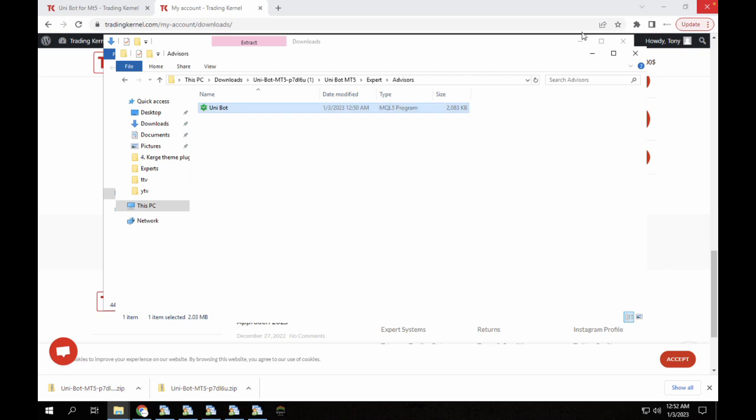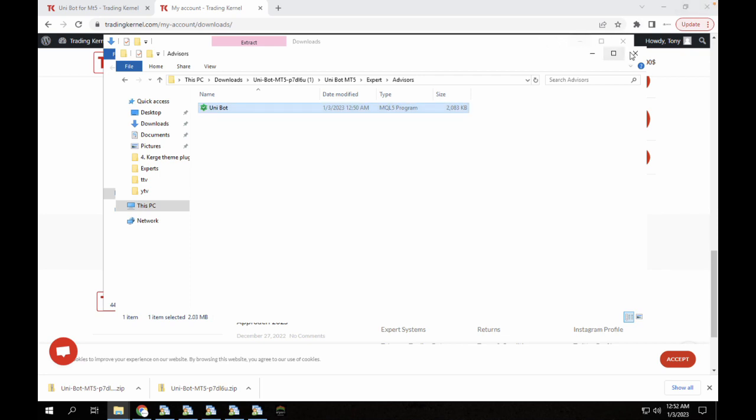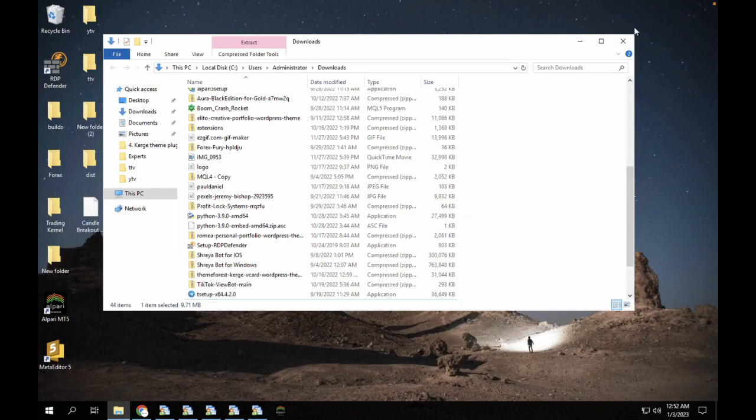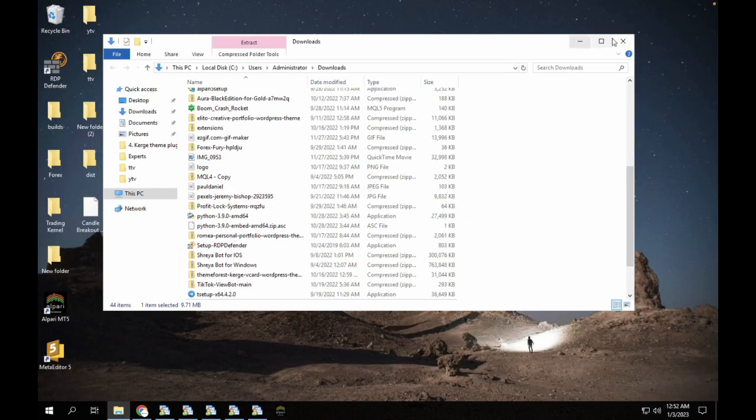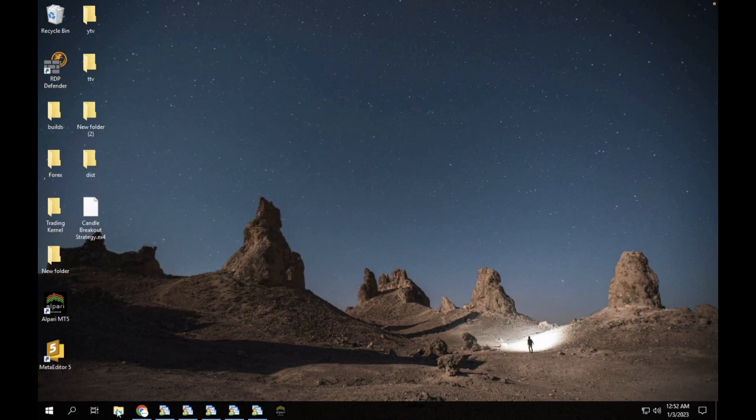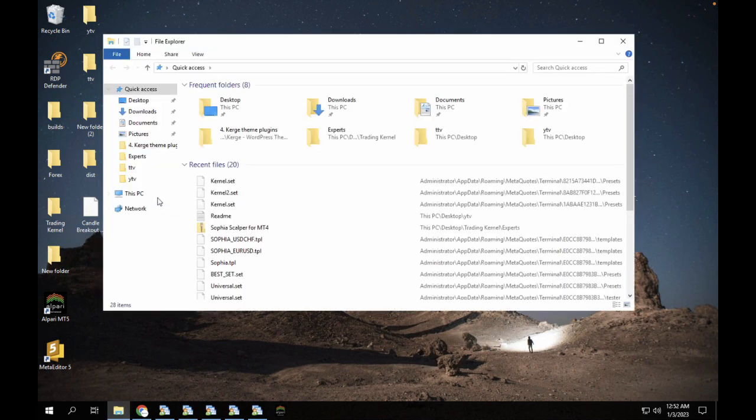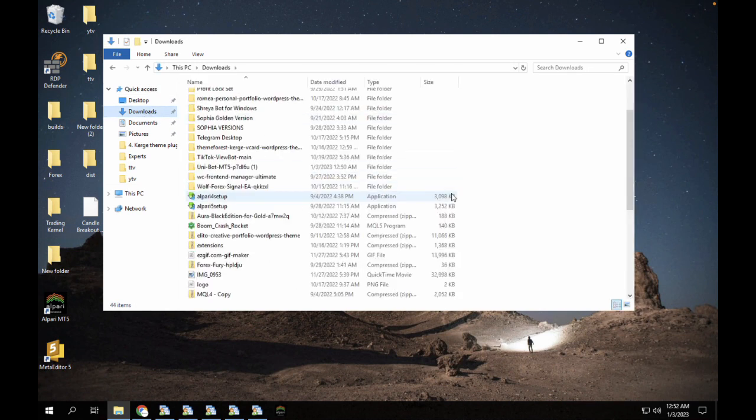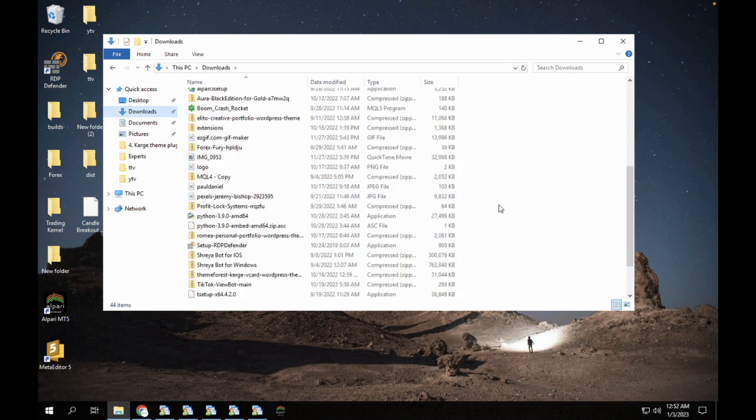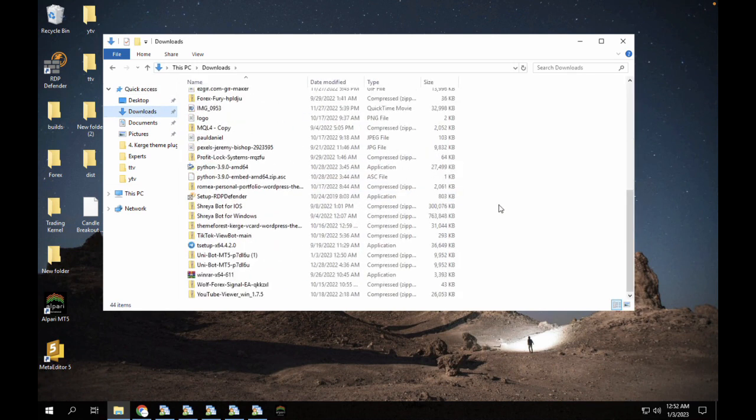Now we're going to close this terminal here. It's very important that you close this. We're just going to go back to our downloads here and get the Unibot we currently installed.